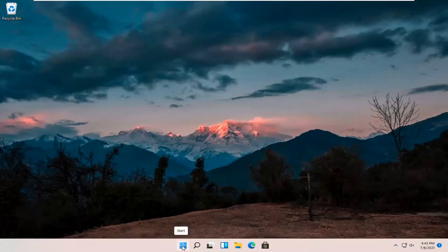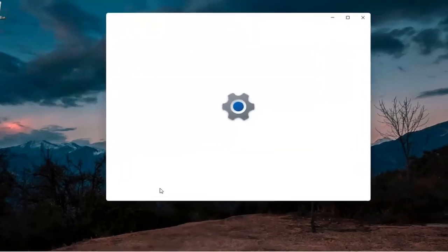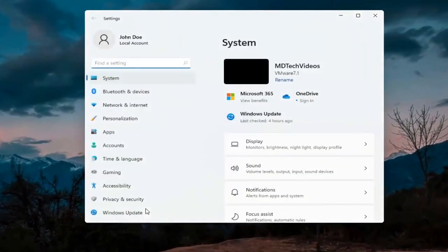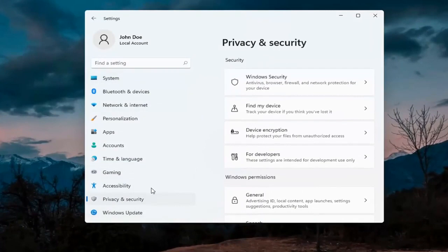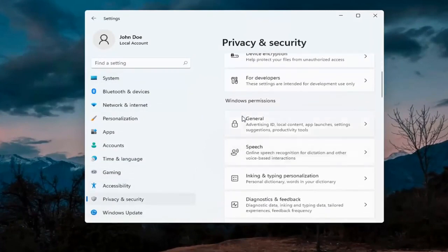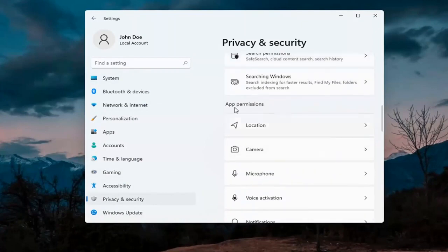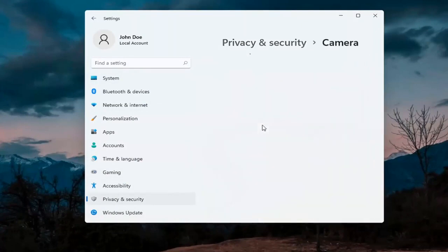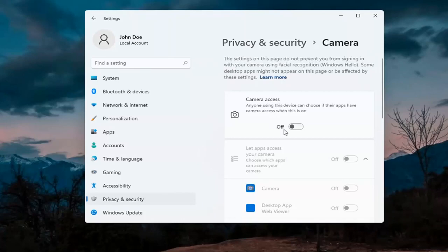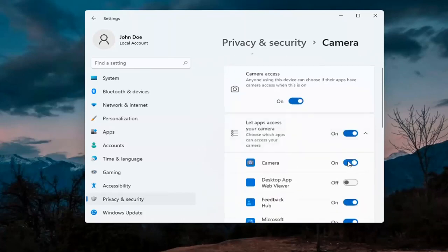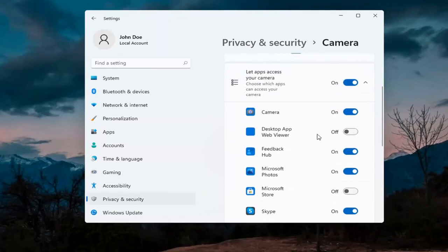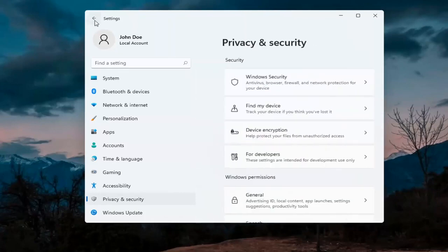The first thing I'd recommend doing would be to right-click on the Start menu and select Settings. Select Privacy and Security on the left side. On the right side, underneath Windows permissions, scroll down and then underneath app permissions select Camera. Make sure the master control is turned on, and make sure it is turned on for whatever your application is as well. That's the first thing I'd recommend trying.